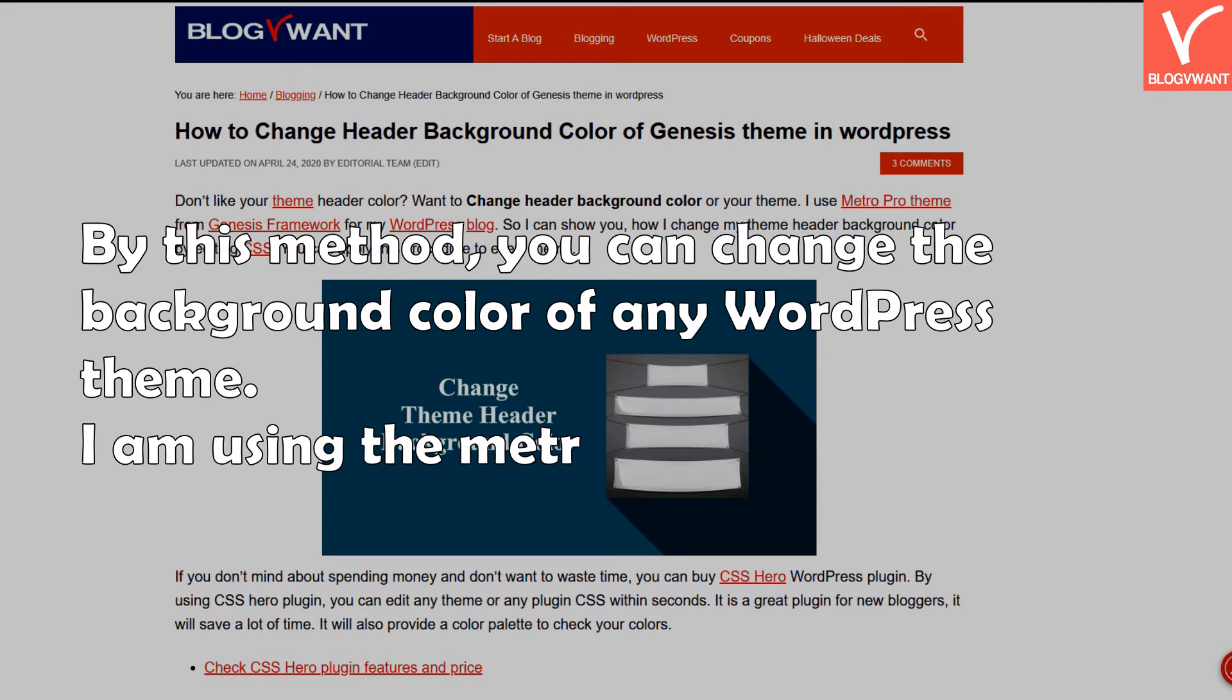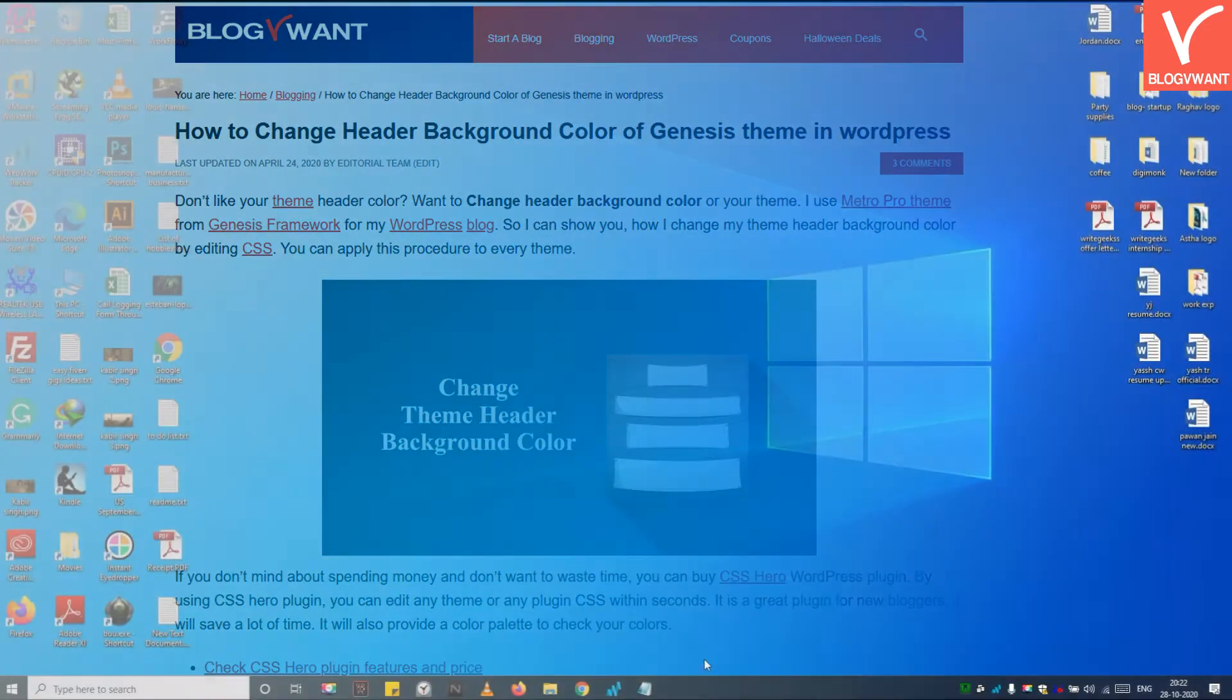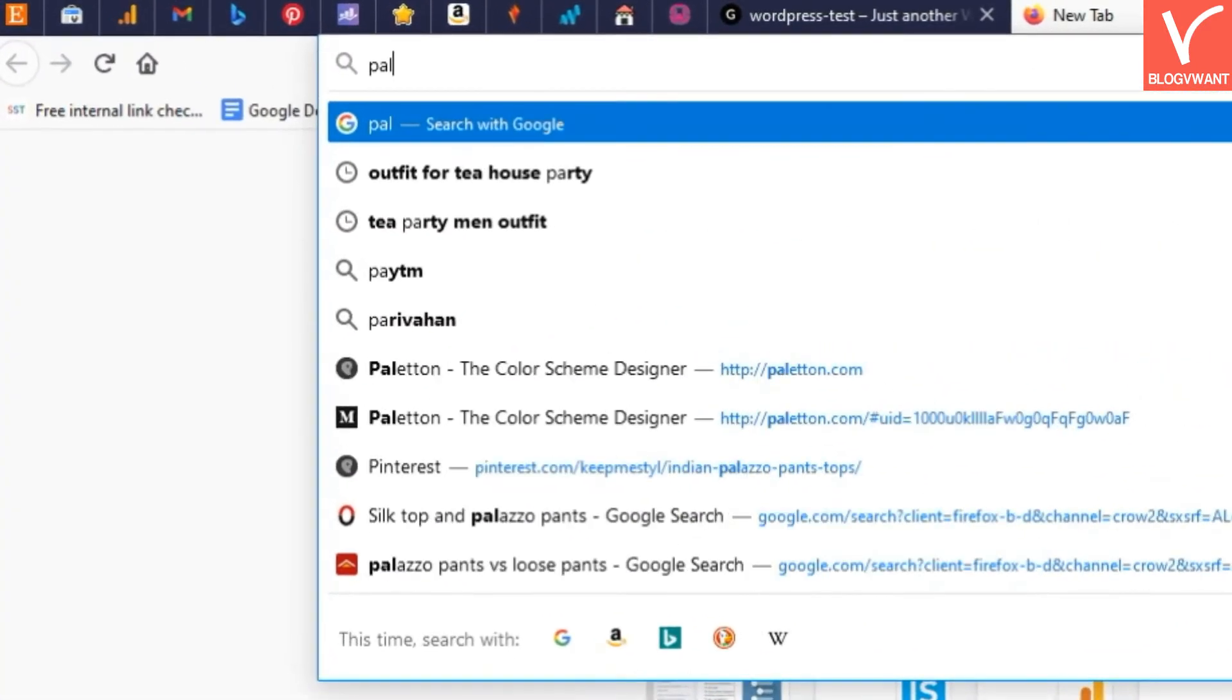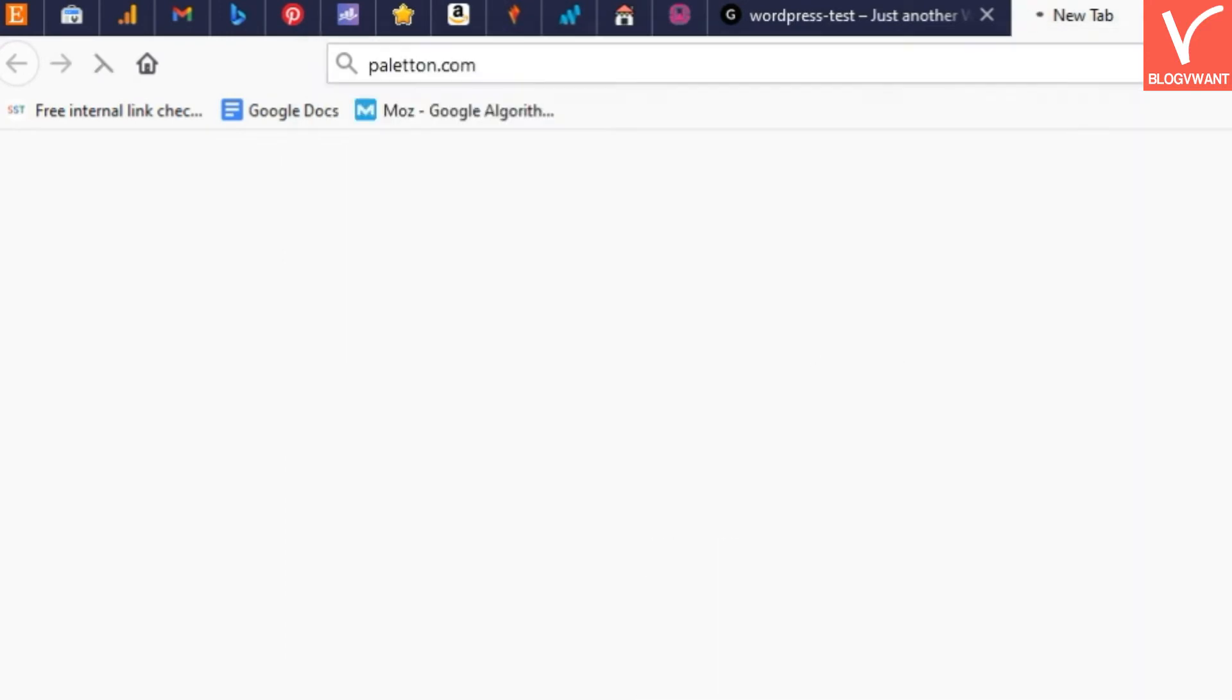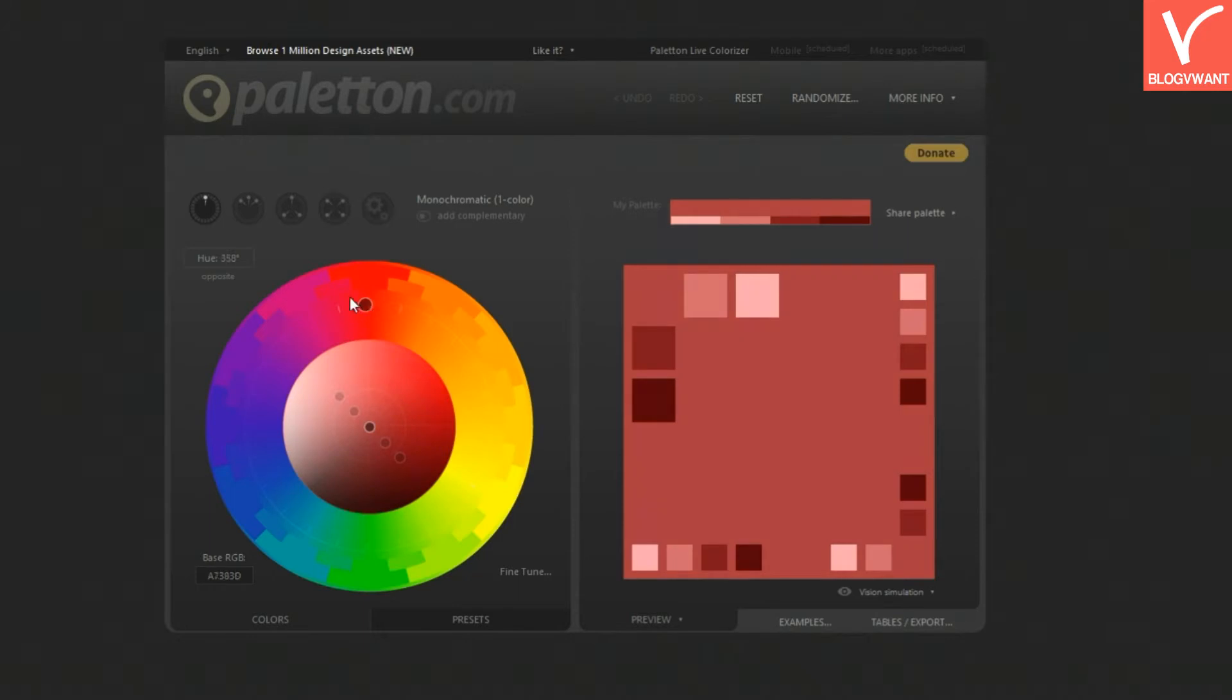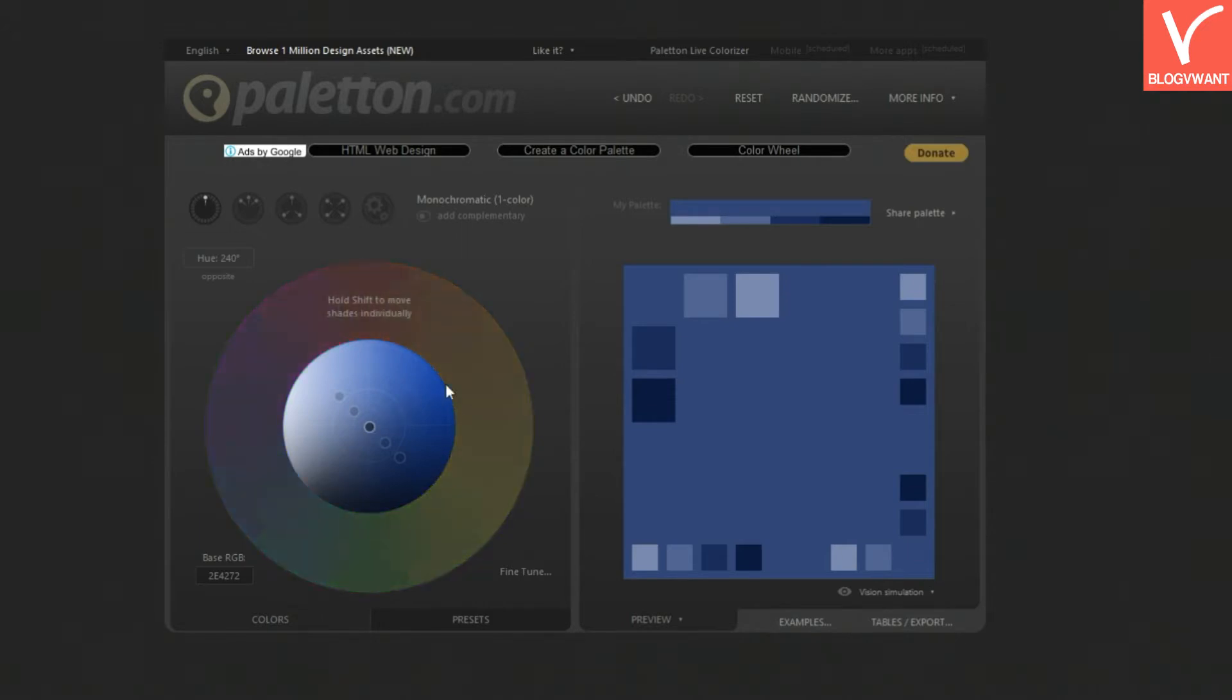Step 1: Get a hexadecimal code of the color you want to change. For this, go to this palette website. First select any color you wish to change by clicking the small circle with a mouse. Then after finalizing the color, hover on the right rectangle. You will see the hexadecimal code of your color. Note or remember this code.